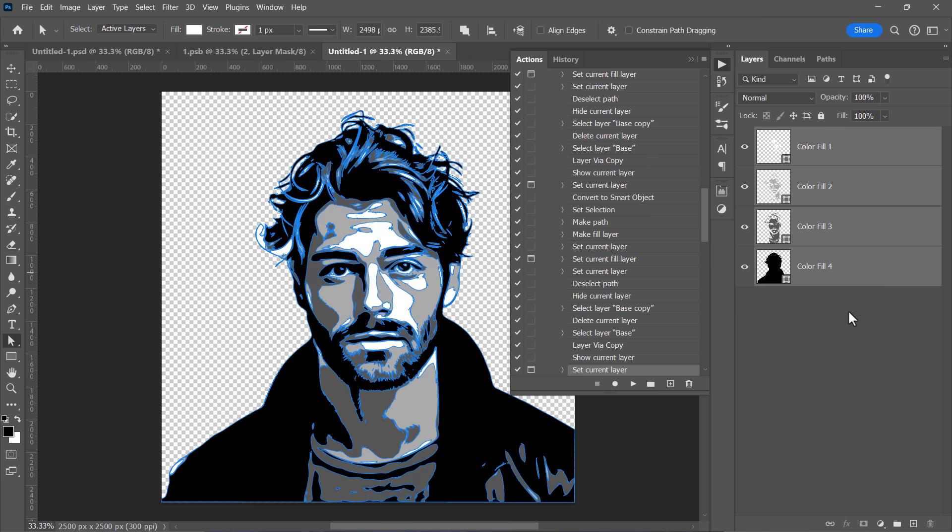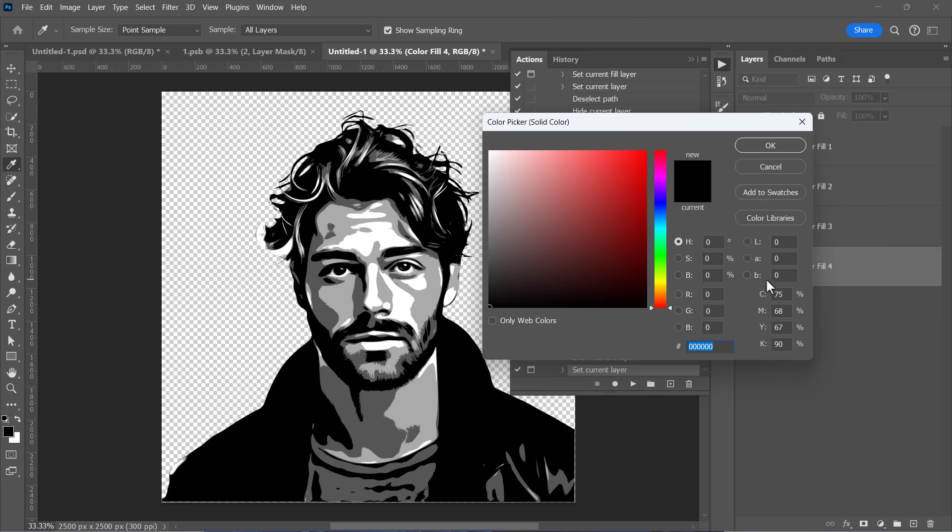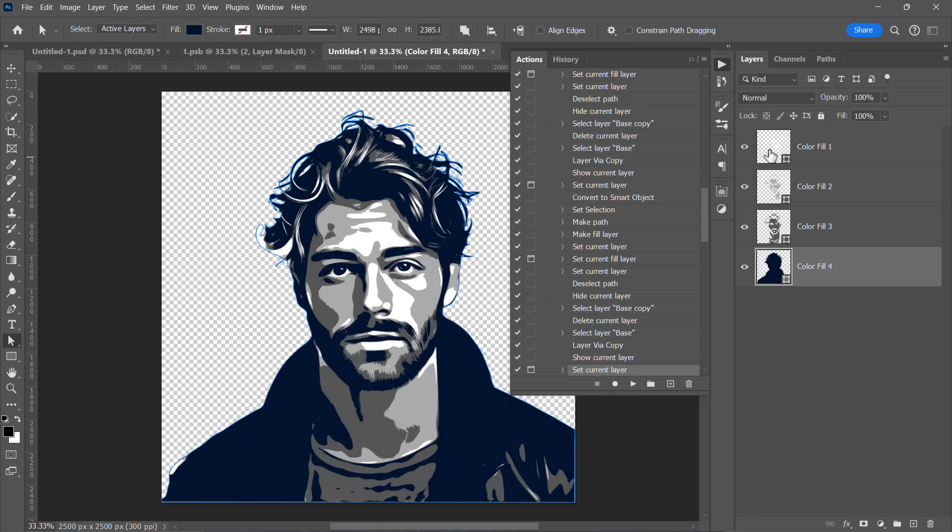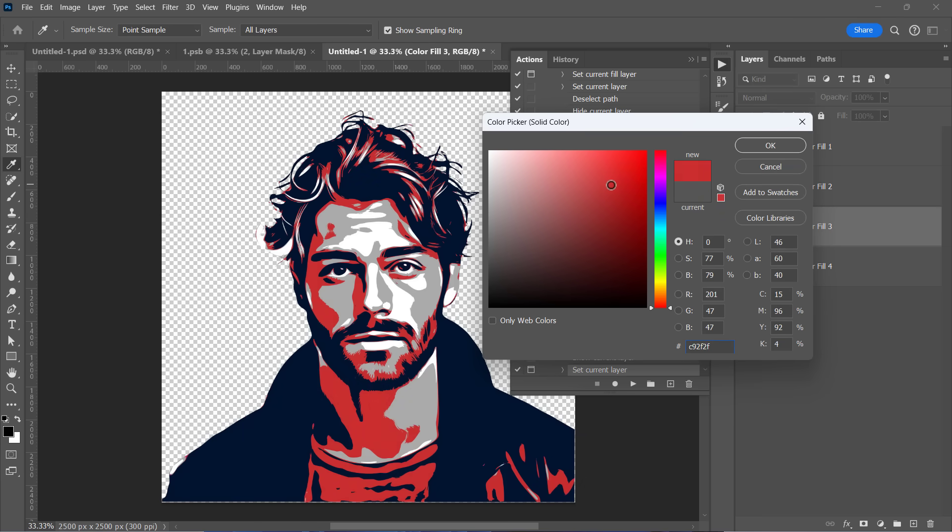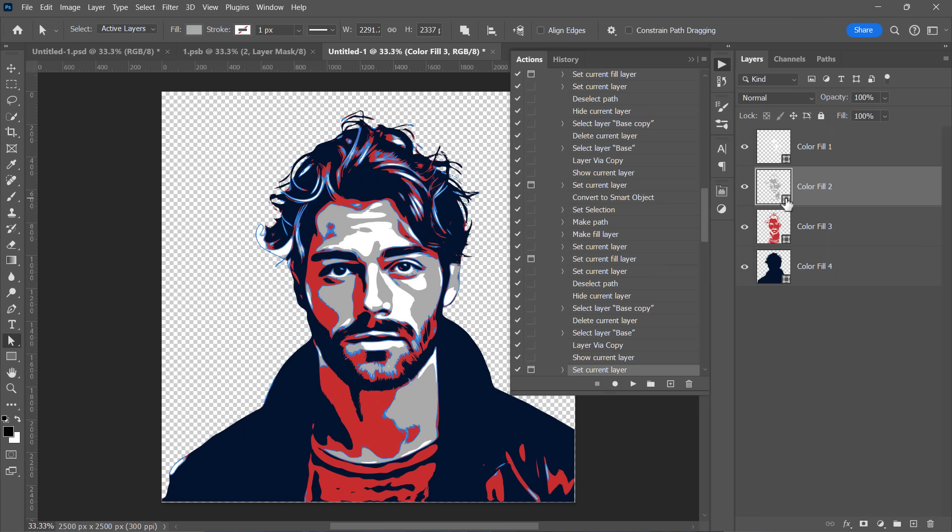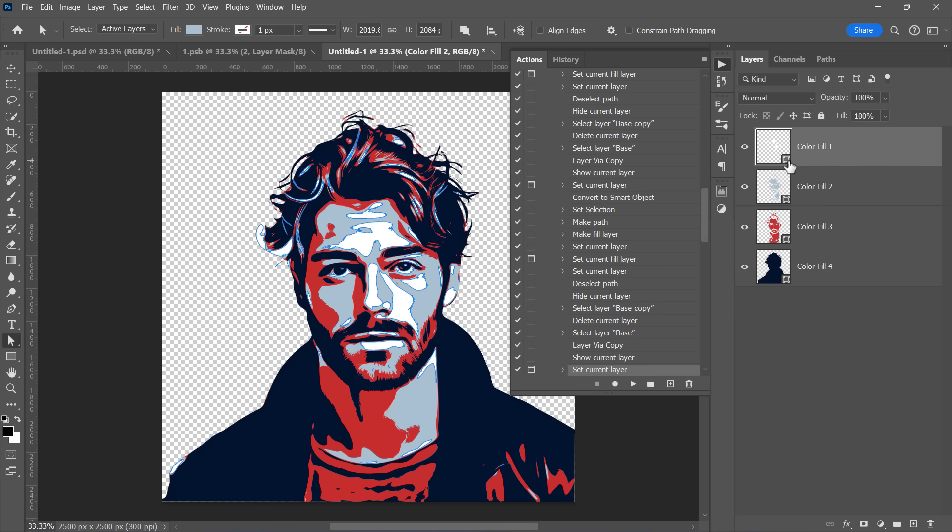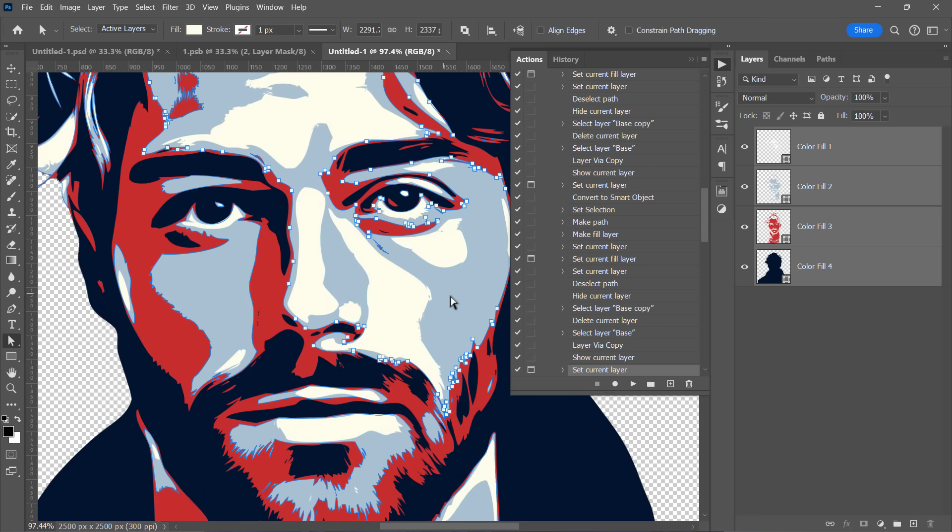I forgot to mention that you can change each layer color by double-clicking its thumbnail like that. That's it for today. Don't forget to check out this amazing video next, where I show you how to sharpen images by blurring them in Photoshop. Thanks for watching and see you soon!